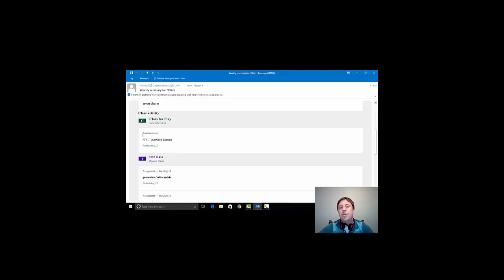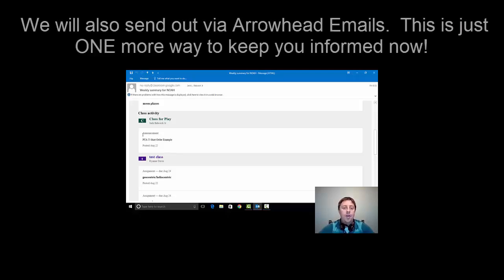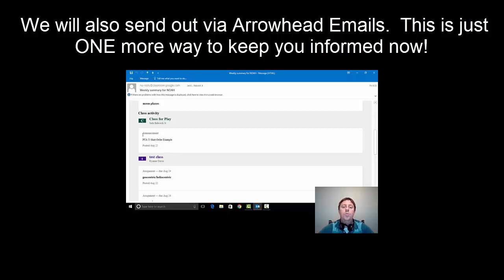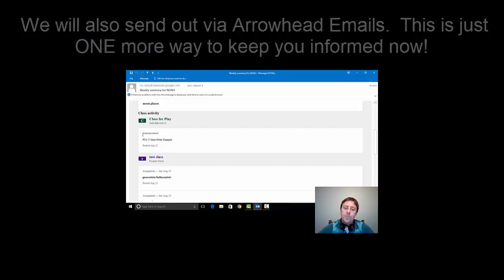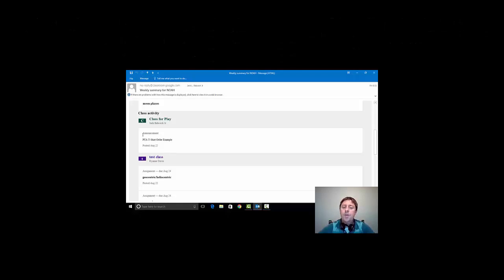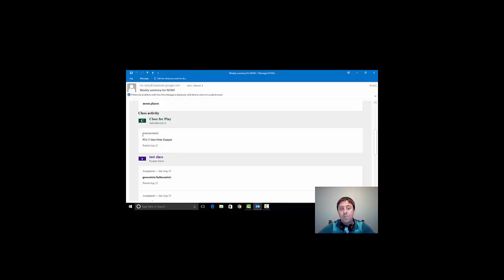The phone calls will still go home the same way. The emails will also continue that you normally receive from our school, but this is an addition. And what's great about this is it is given to you automatically every week on Friday or every day if you choose as the parent from Google.